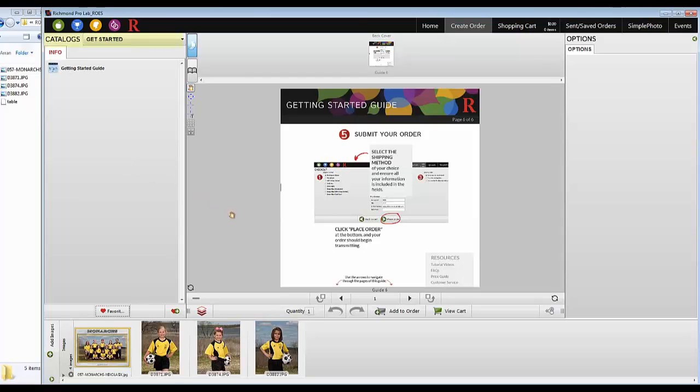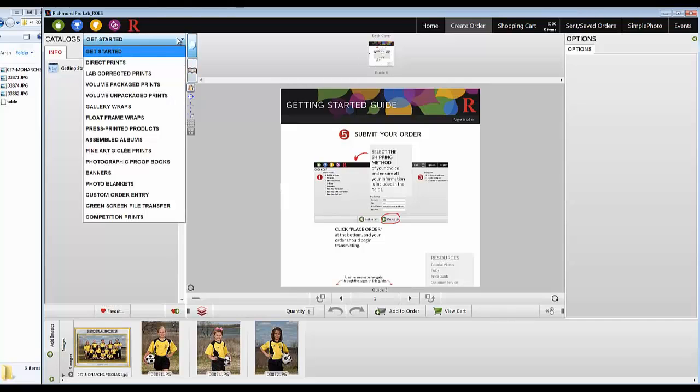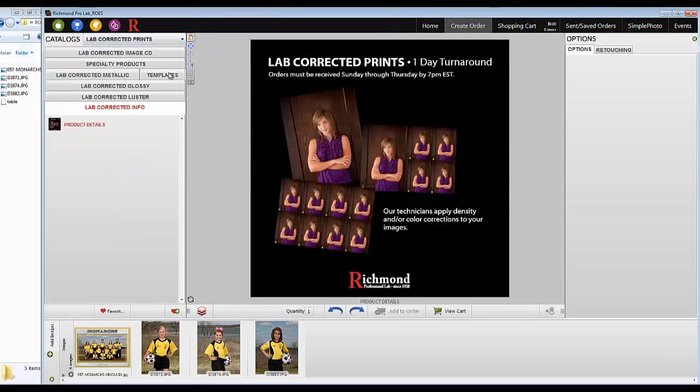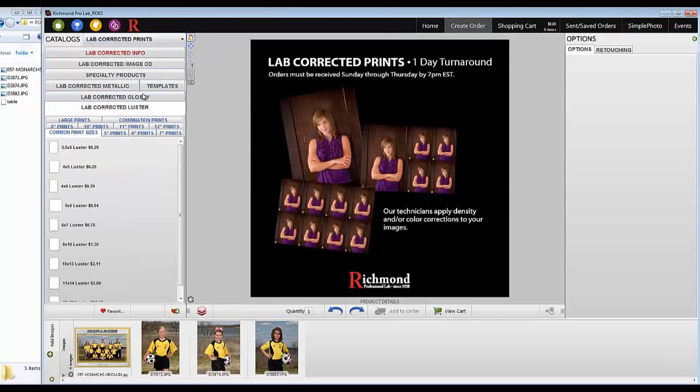Rose is broken into catalogs. I'm only ordering a few prints but want them to be color corrected, so I'm switching from the direct print to the lab corrected print catalog. I need some 8x10s, a 5x7, and a keychain.